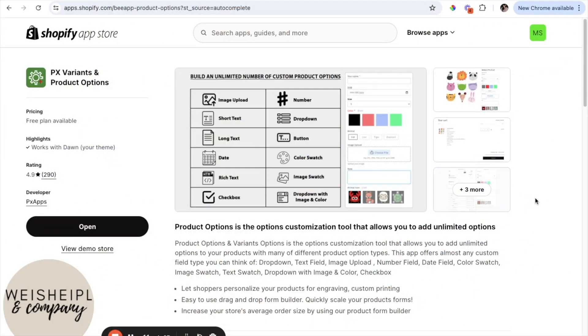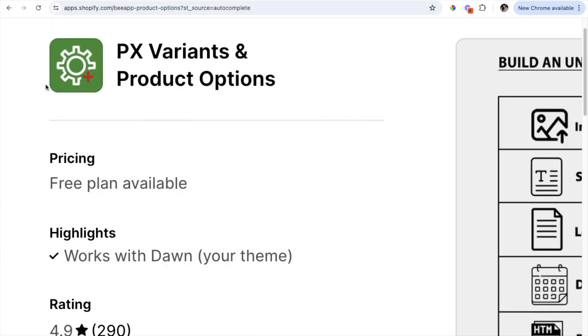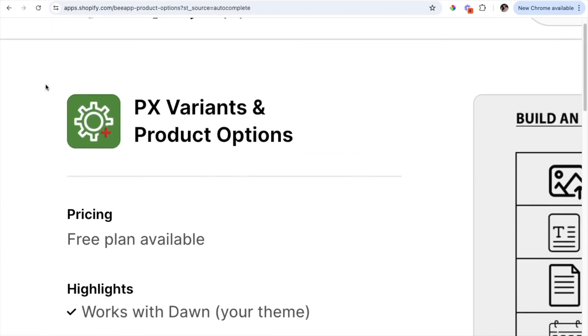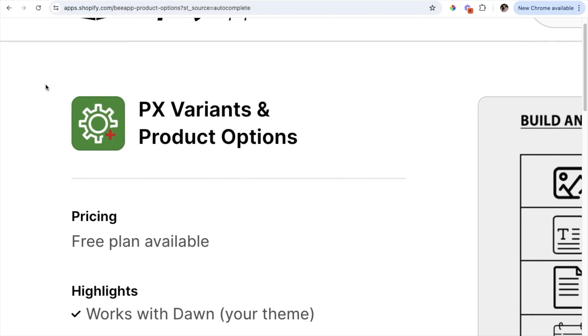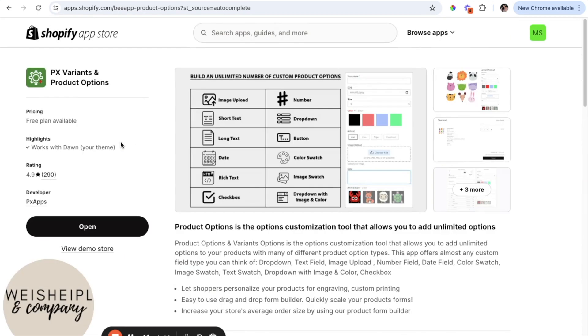Okay, so the first thing you're going to want to do is go to the Shopify app store and download this app called PX Variants and Product Options. They have a free plan available and I'm actually going to add this app to one of my website client's websites right now and show you exactly how easy it is to do this.